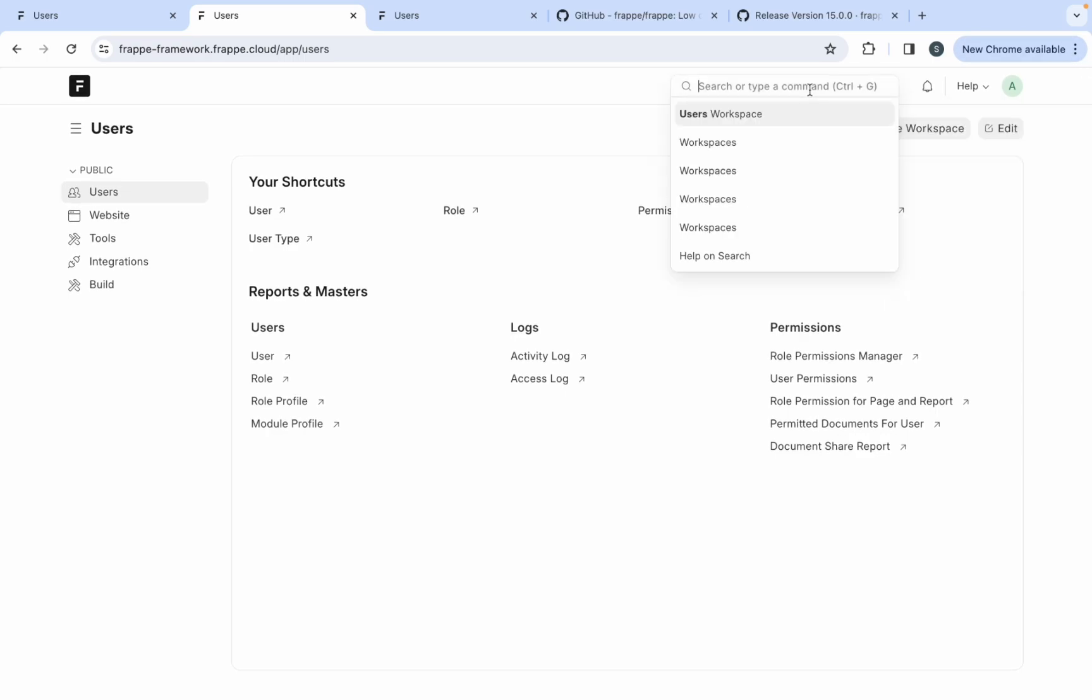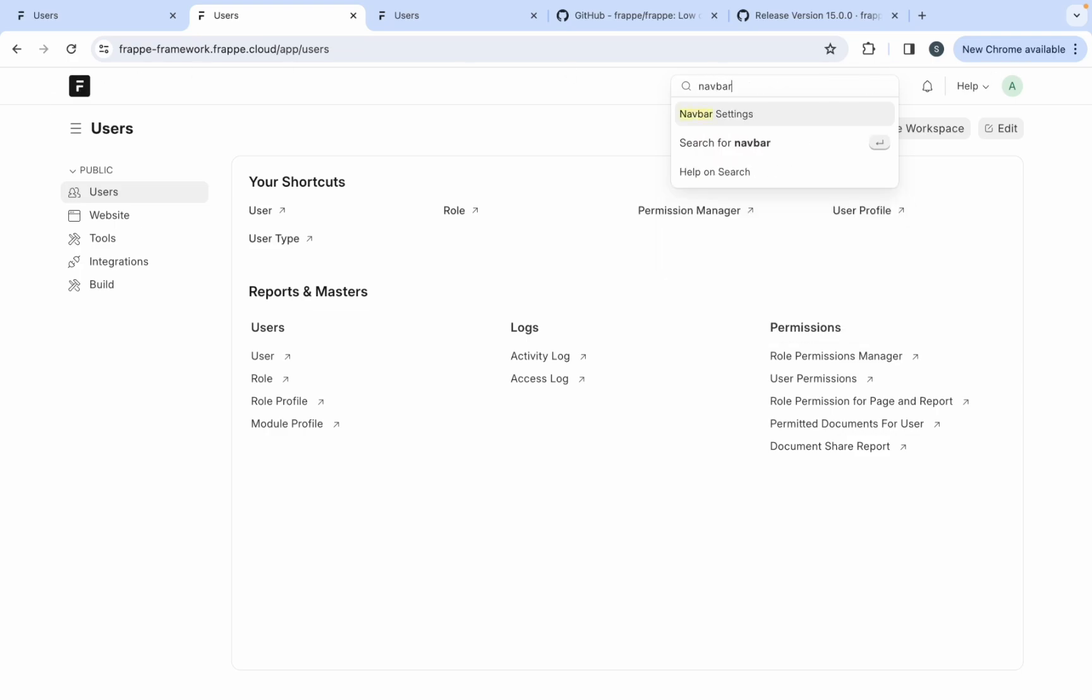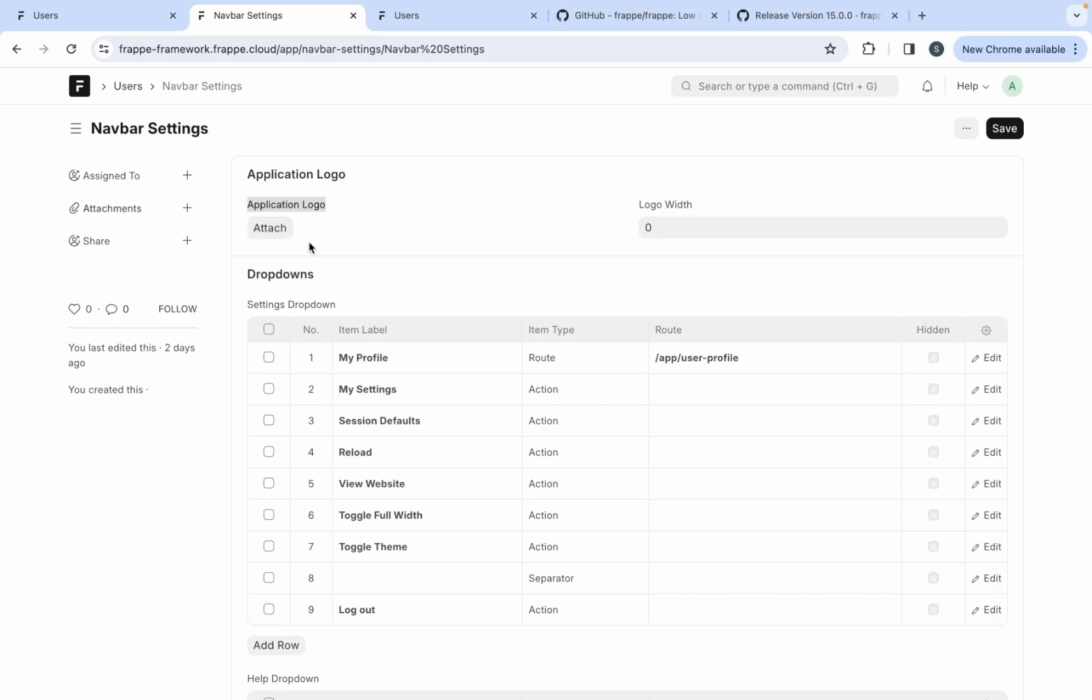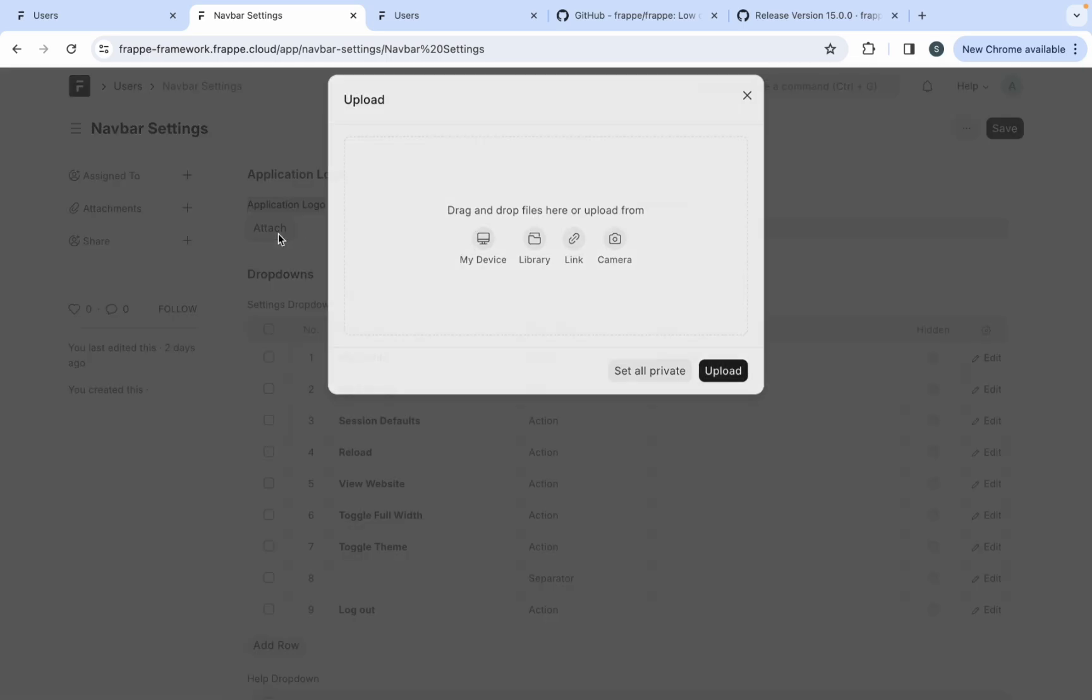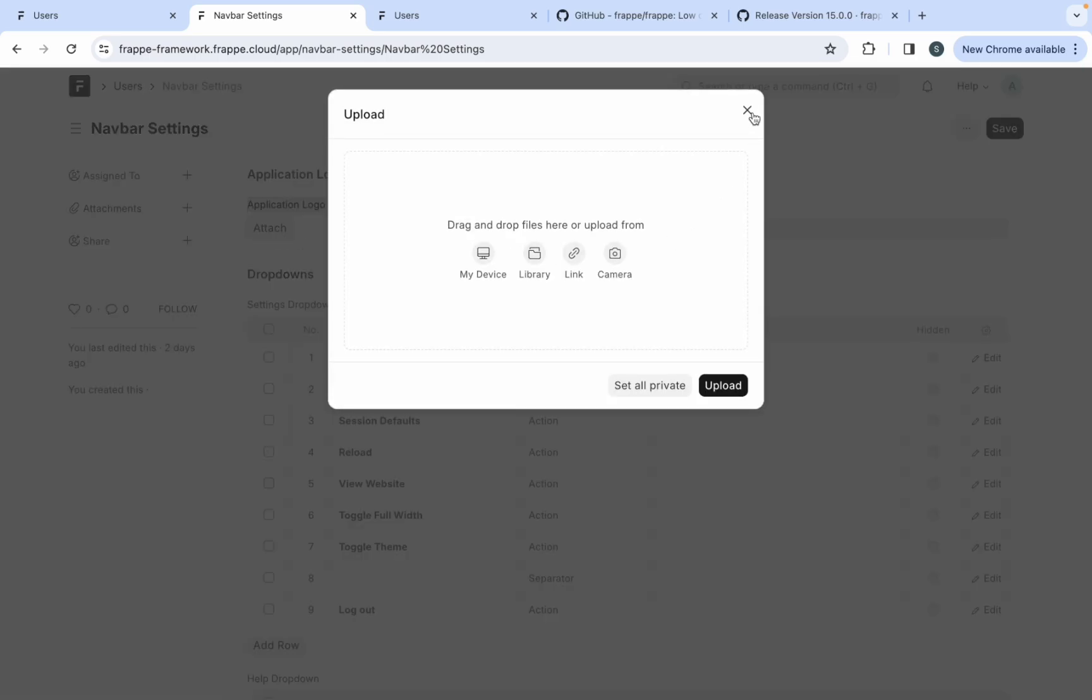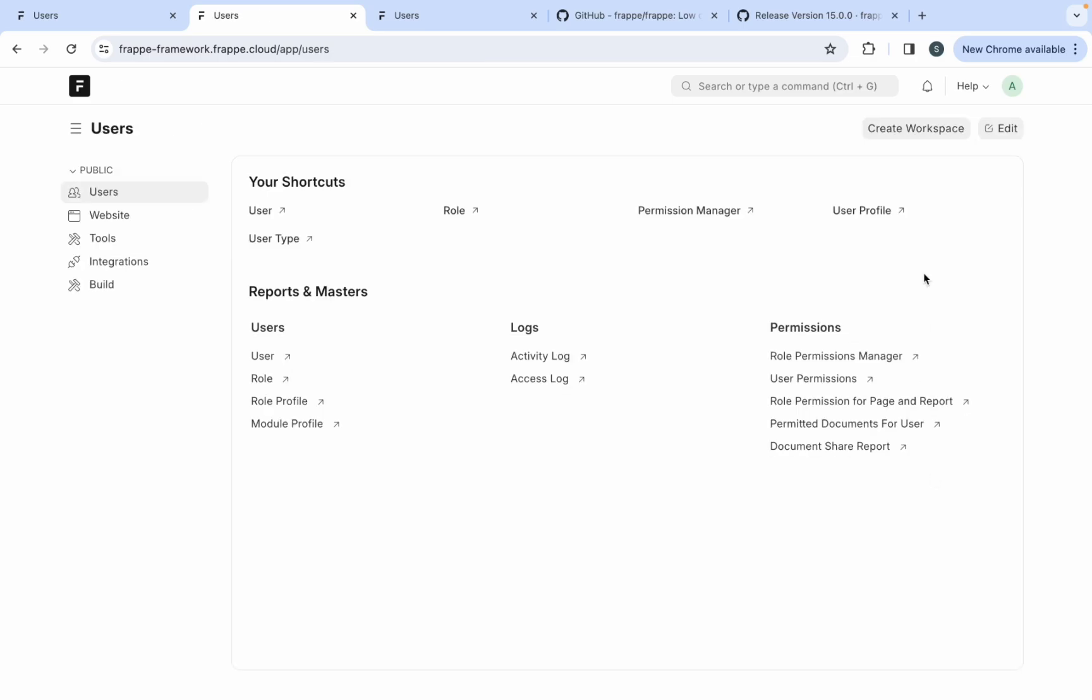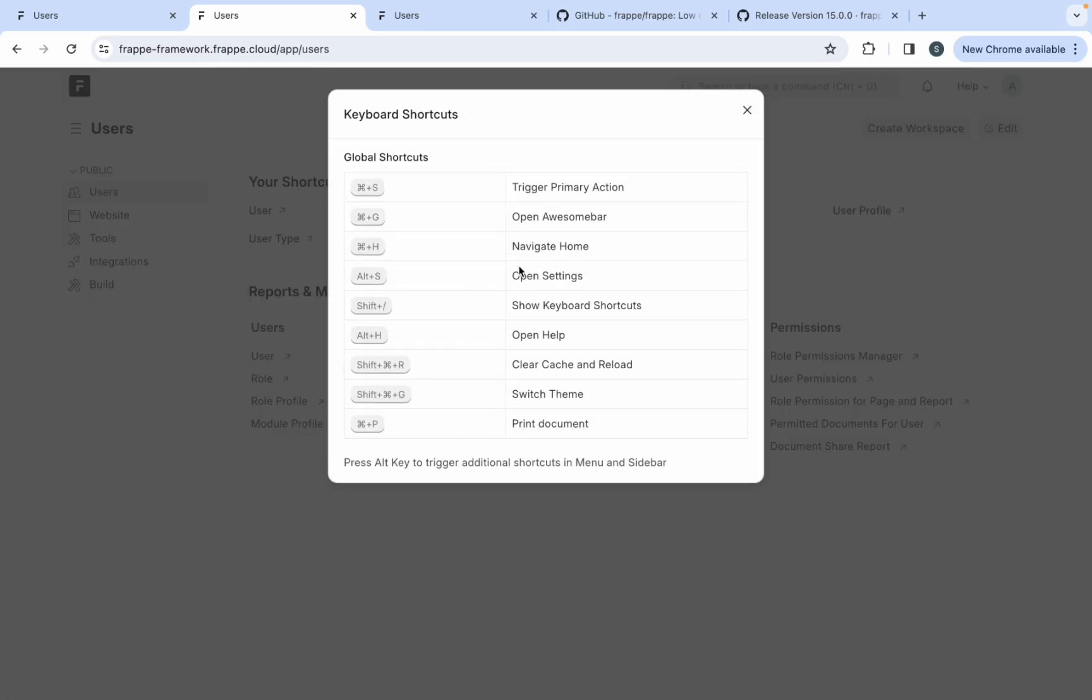And then there is an interesting thing. Let's say if you want to change the logo over here, then you can just click on the bar settings. So when you click on the bar settings here, you can see the settings related to your profile, session defaults, website related things. And then there is something called application logo. This application logo is nothing but this framework logo over here. So if you want to use another logo, then you can just click on attachment, upload the logo and then you can change the logo. And here you can see the keyboard shortcuts, some keyboard shortcuts have been given over here.